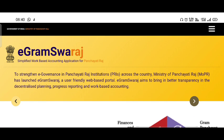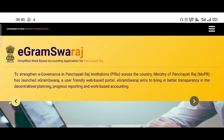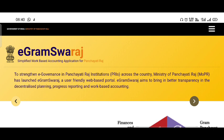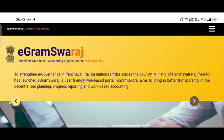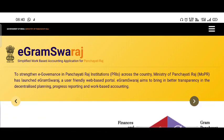If you are already in the Gram Panchayat, you will be able to apply to the Panchayat. If you have any information about the Panchayat, please choose any details.